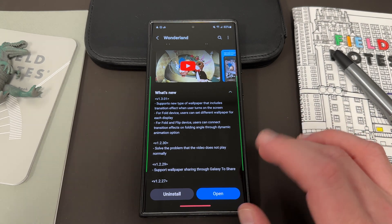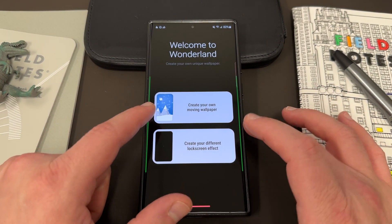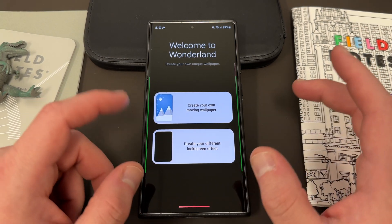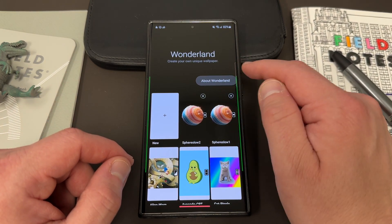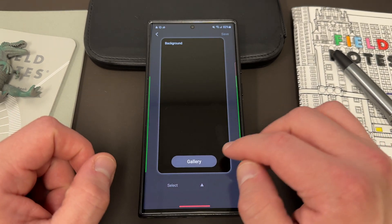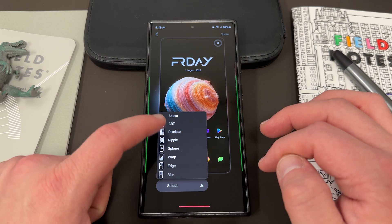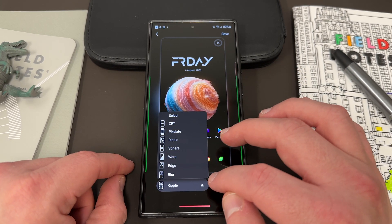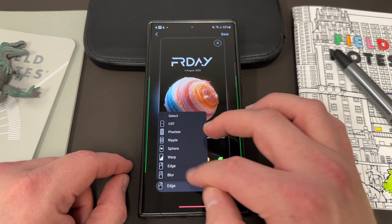Let's look at it first on the S23 Ultra. Here's what you get when you log into Wonderland — you can create your own moving wallpaper, and there's the new 'create your lock screen effect' feature. If you create a new one, you can choose something from the gallery. Then up here you can change your effects. You've got CRT, Pixelate, Ripple, Sphere, Warp, Edge, and Blur. You can also play with the Speed and Intensity, and all of them have different settings.